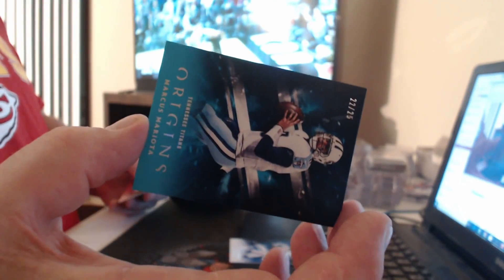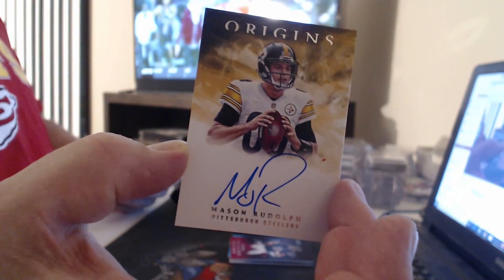Marcus Mariota, the $25. It's worth a look. $299 Mitch Trubisky. On card, Mason Rudolph.